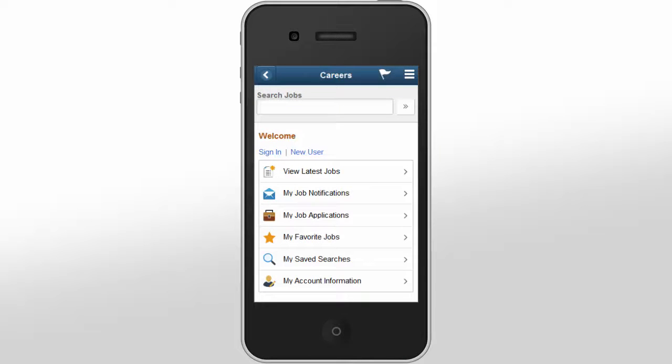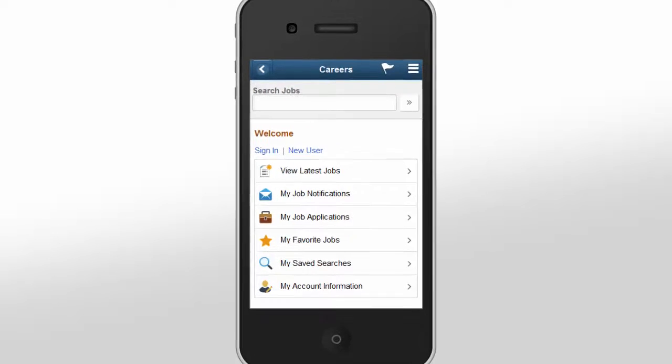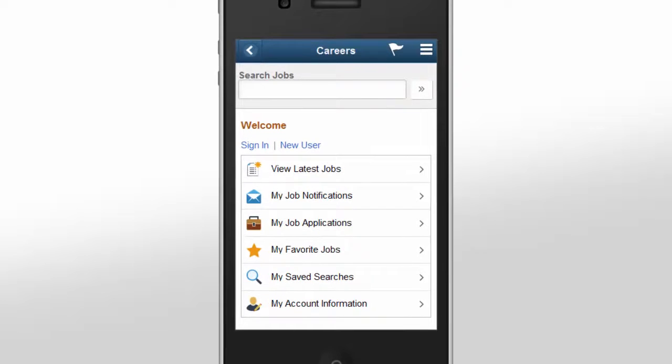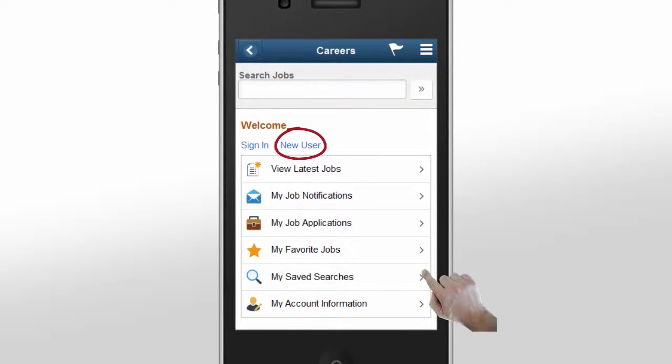Linda clicks on the link in the email and is taken to the Fluid Candidate Gateway Careers page. As she is interested in all of the available opportunities, she taps the New User link to register.